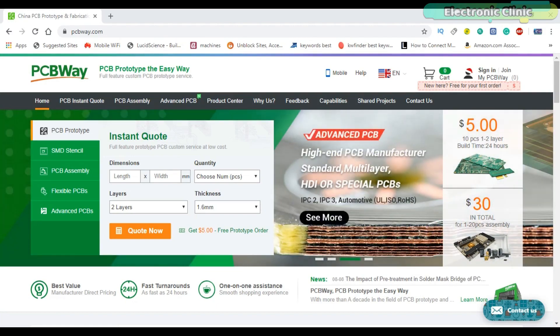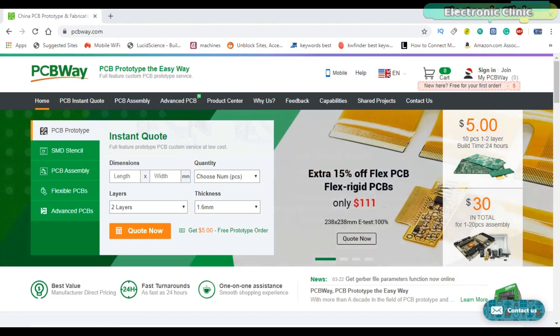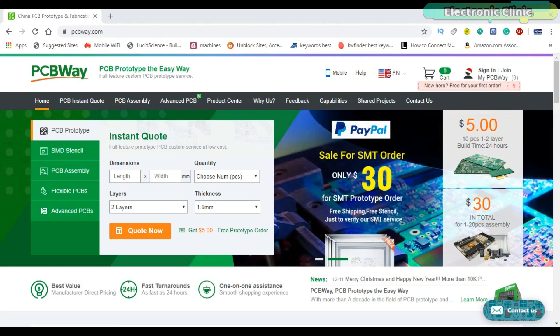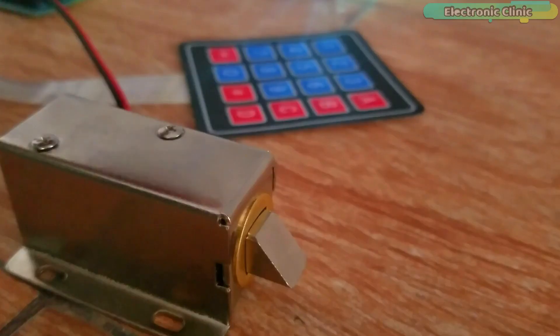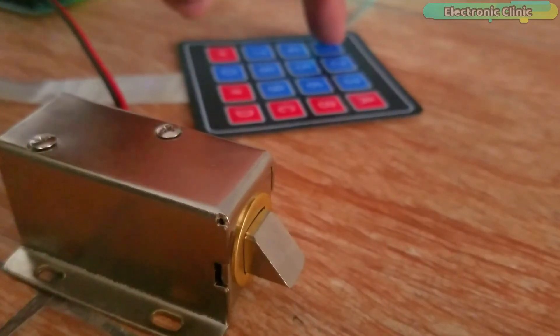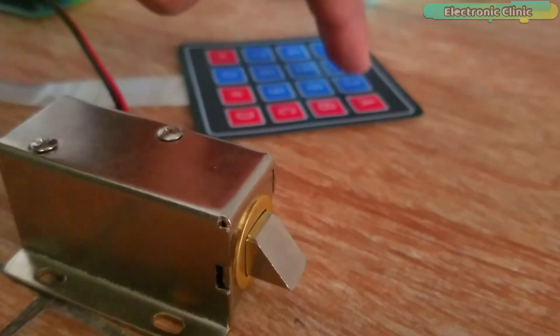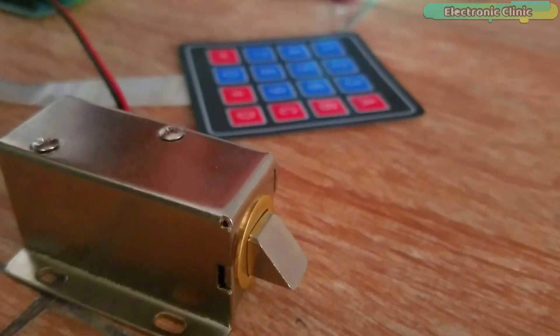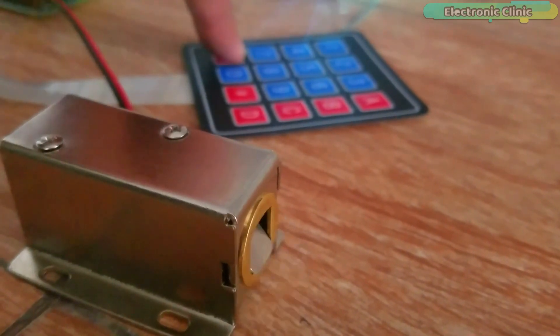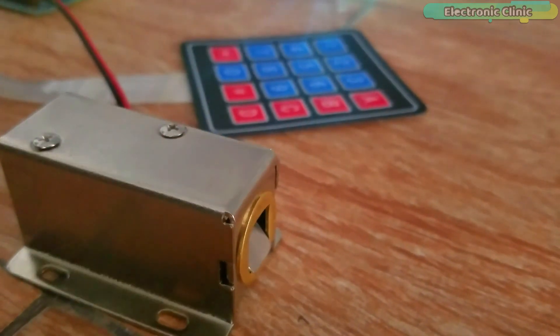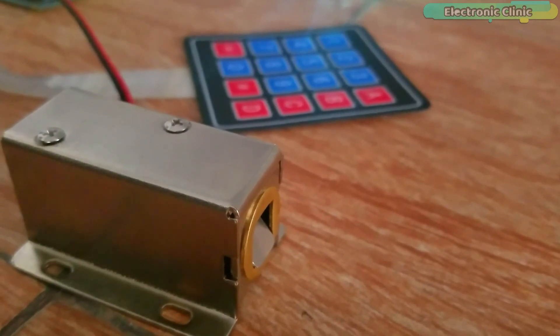The Gerber files of the PCB board used in this project can be downloaded from the PCBWay official website. You can find a link in the description. In today's episode, you will learn how to make the most efficient password-protected door lock security system using Arduino and a keypad.